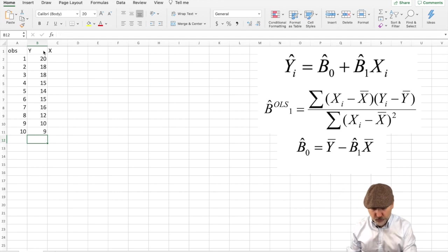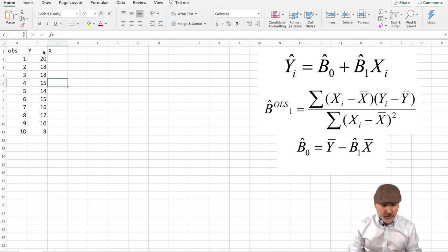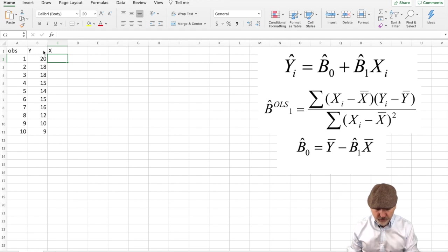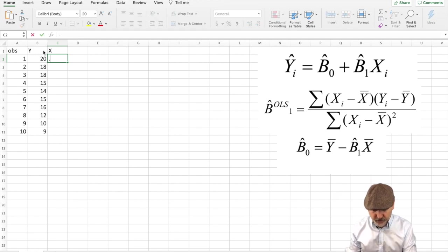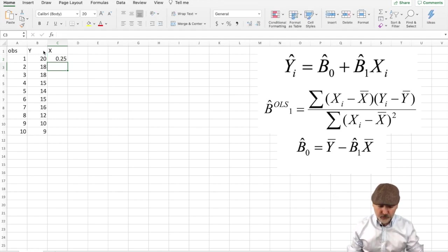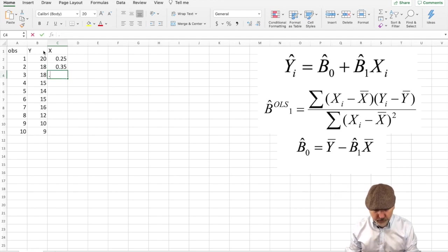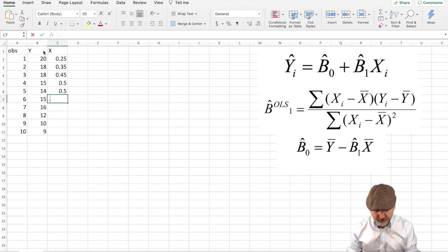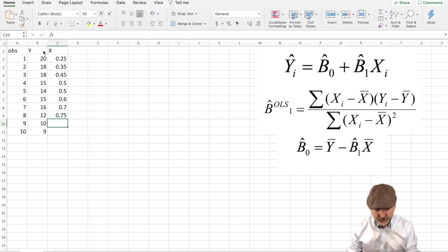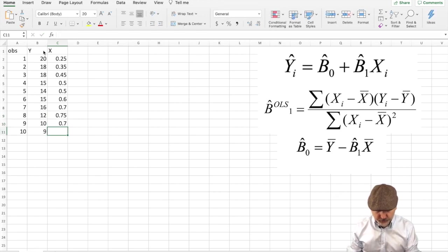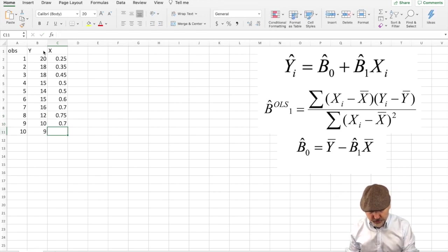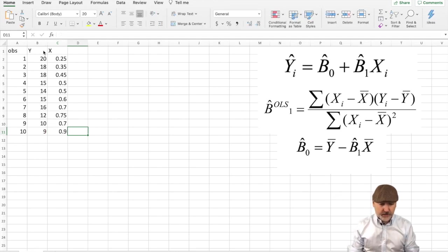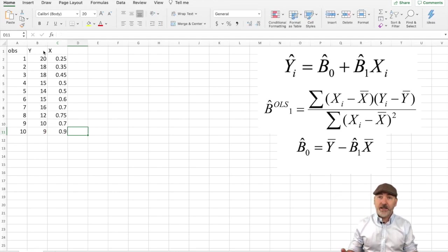And 10. Then let's have our x variable, our price variable. Let's say that starts at $0.25 per cup and then increases from there, not necessarily in a uniform fashion. Something like that, $0.75, so it drops back down and then up to $0.90. Doesn't matter. Okay, so that's our raw data.